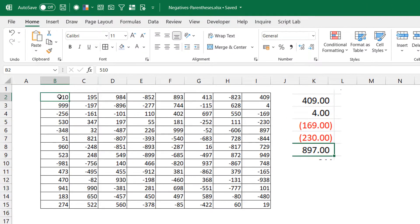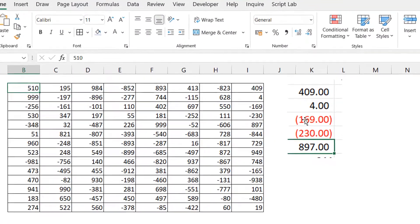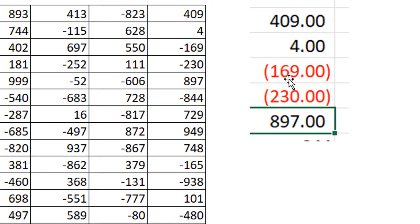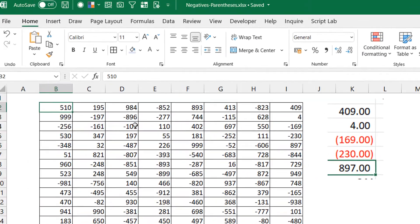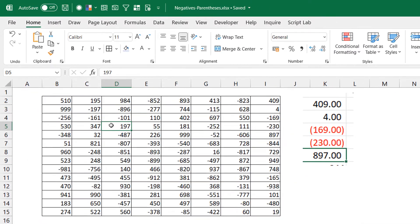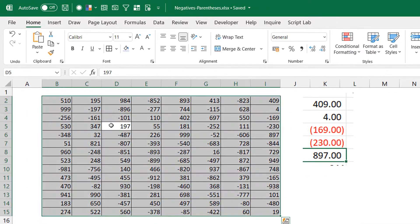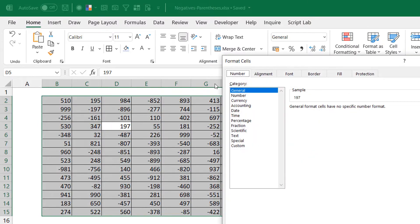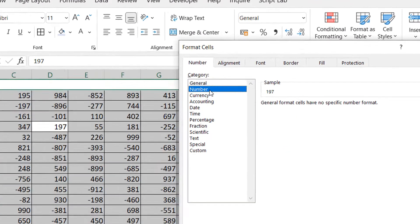the negative numbers to show up something like this - in parentheses and maybe in red font. So I select my numbers here, Ctrl+A, I do Ctrl+1, I go to Number